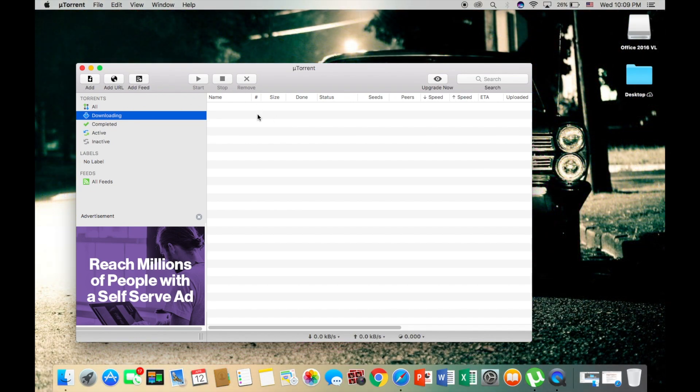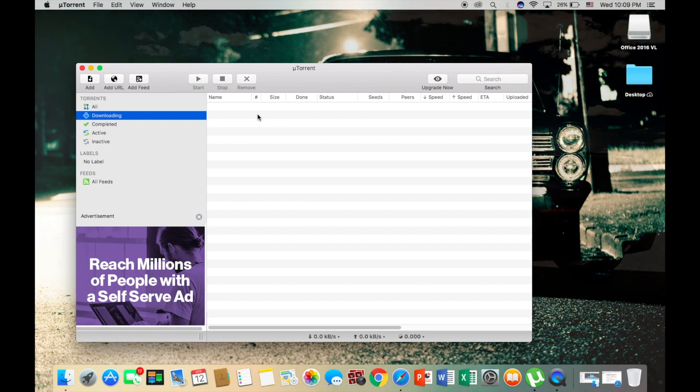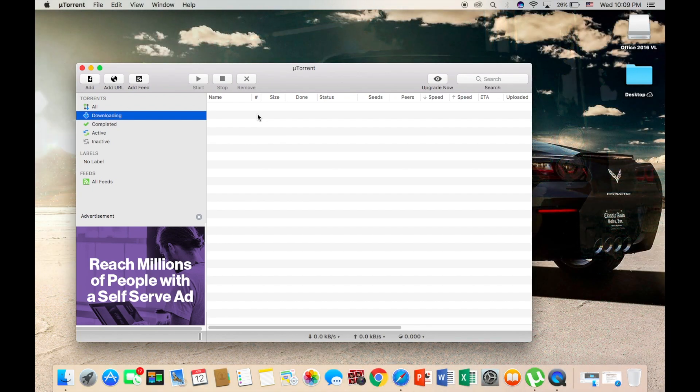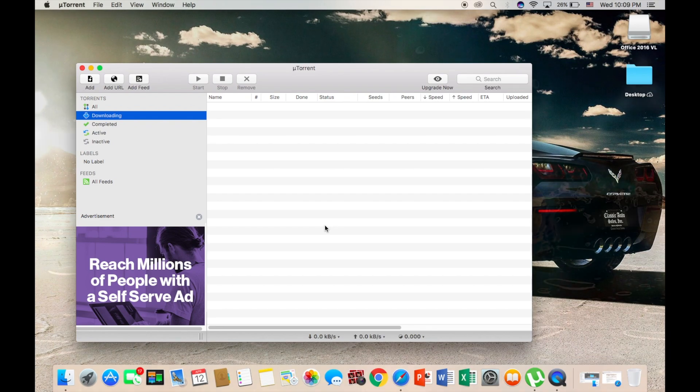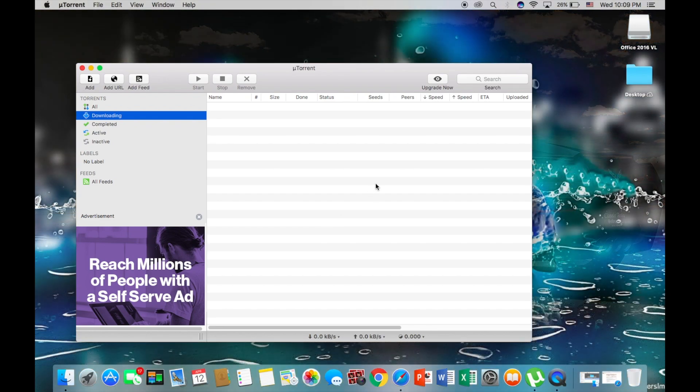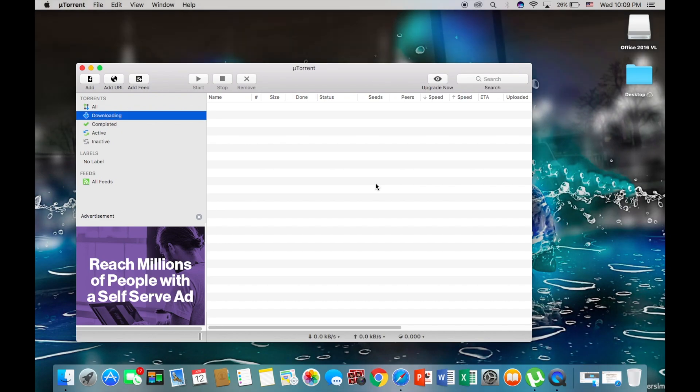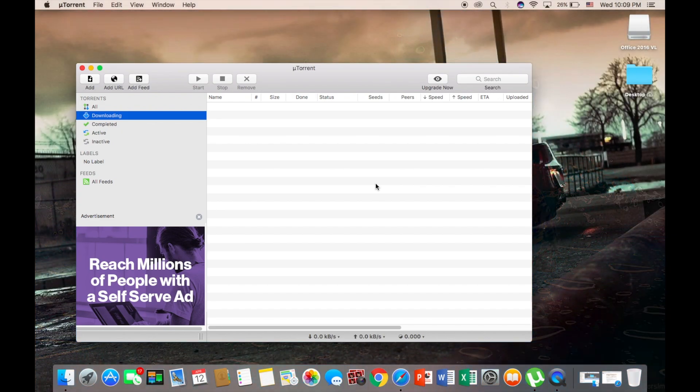Now this is optional. If you would like the torrent to download faster, you can just right click on it, then click bandwidth allocation, then click high. And this will make it so the download speed will be a lot faster.